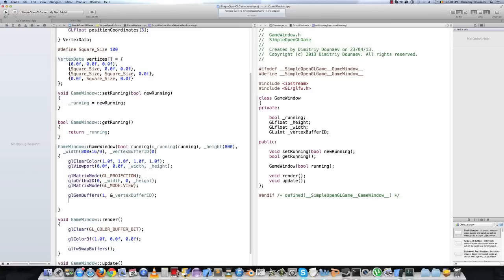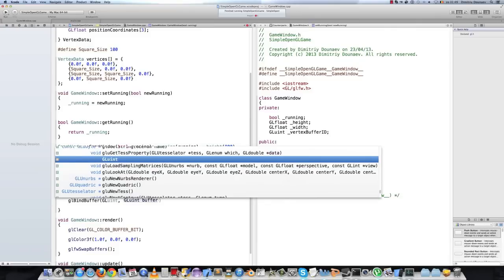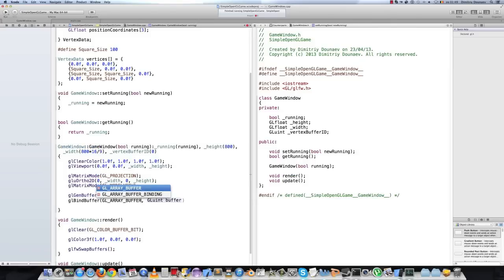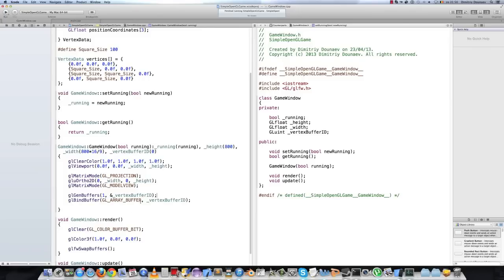Then we have to bind the buffer to our application. We can have only one buffer bound at any time, so one vertex buffer. So glBindBuffer — the first argument is what kind of buffer you want to bind, and we want an array buffer. In the second you give the name of the buffer, so its ID. We want to bind our buffer that we just created to our application.